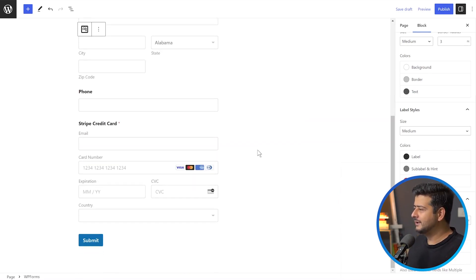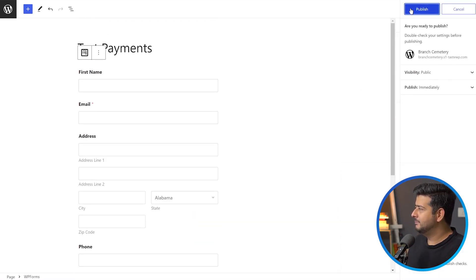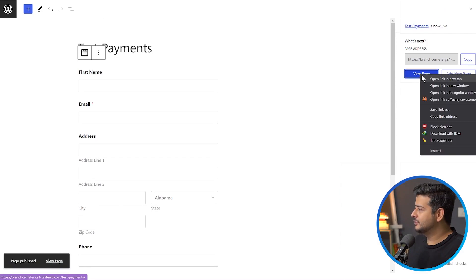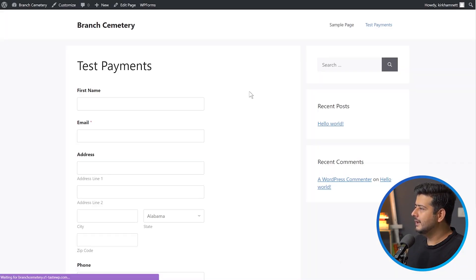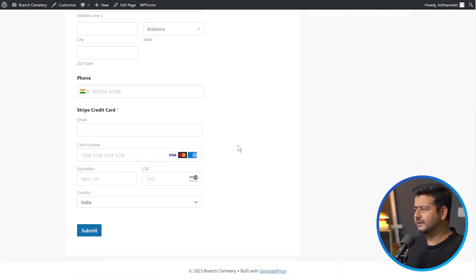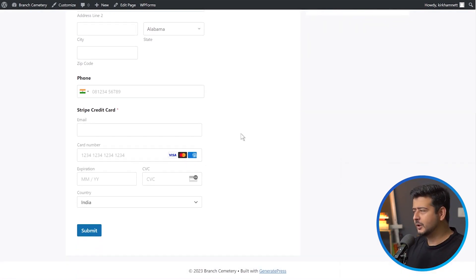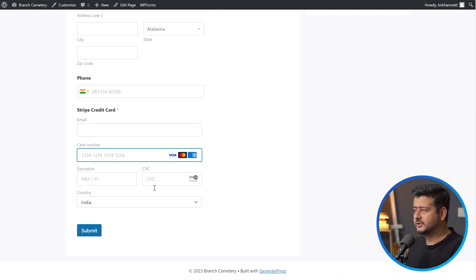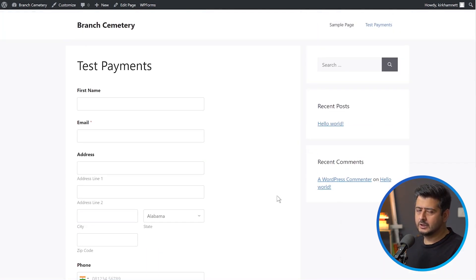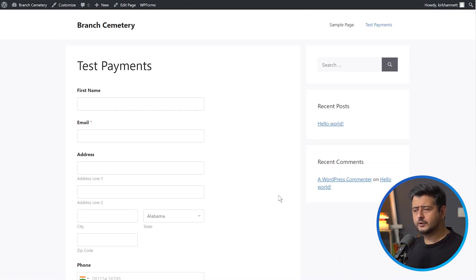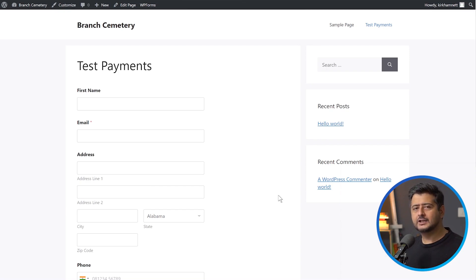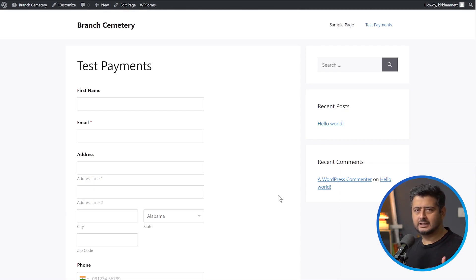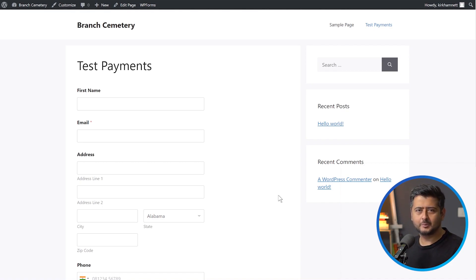Once you're happy with everything, just click publish, and this will be live. I'll open it in a new tab. You have the test payments, first name, email, address, phone number, and credit card, everything done for you. Since this is a test account, payments will not go through, but this works perfectly. Once you've set up your account, everything should work. You can enter your email, card number, expiration, everything, and submit and payments will go through. Whatever you've configured in the Stripe add-on, the emails will get received and your customers will also start getting receipts. You can see all transactions happening right inside Stripe account. Any payments you get, you can check inside your Stripe account.